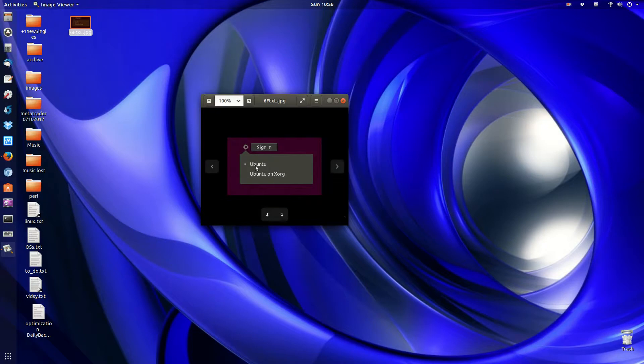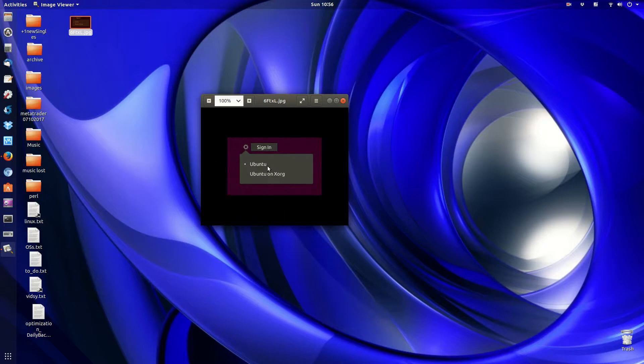When you actually sign in, you can select through the gear icon just regular Ubuntu, which is now the default Gnome shell, which uses the Wayland display server, or you can switch back to Ubuntu on Xorg.